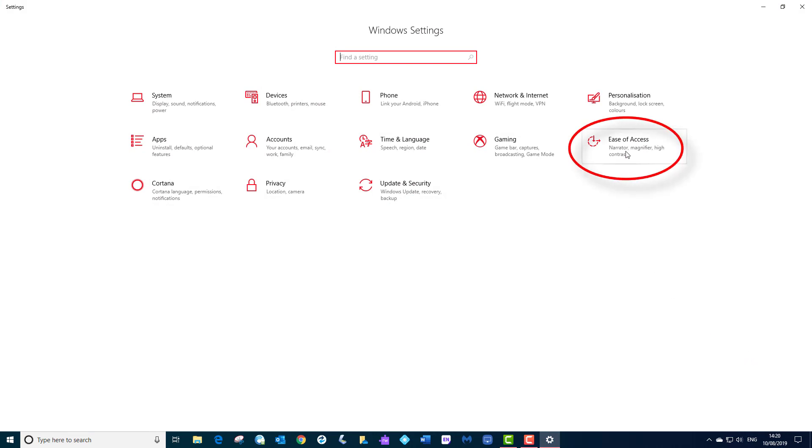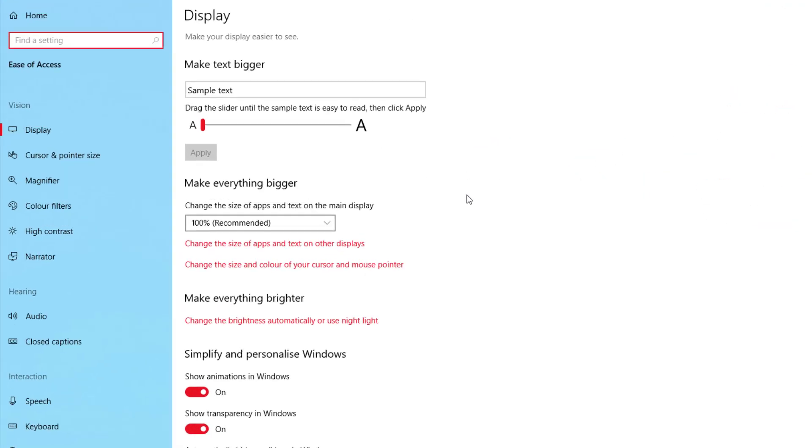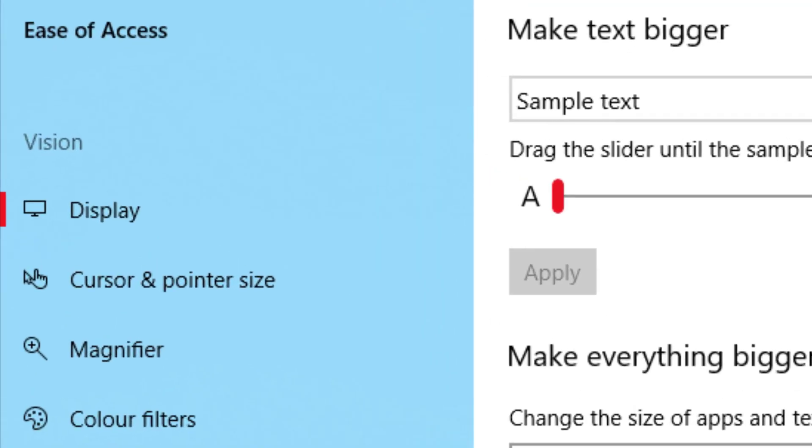Here is your Windows Settings. Go to Ease of Access on the right here, or you can type Ease of Access up there, but you can see it quite clearly. Do a left click. Now we are in Display, and we know we are in Display because you can see that red vertical line to the left of Display.